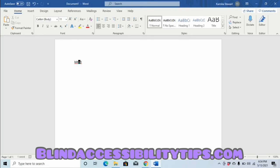Now let's look at the Delete key. The Delete key works opposite to the Backspace key. Whereas the Backspace key removes characters to the left of the cursor, the Delete key removes characters in front of or to the right of the cursor. And whereas with Backspace your screen reader announces the letter that was removed, when you press Delete your screen reader announces the letter that comes up — not the letter removed, but the letter that replaces it. I've put the 't' back inside the word 'blind' between the 'i' and the 'n.'